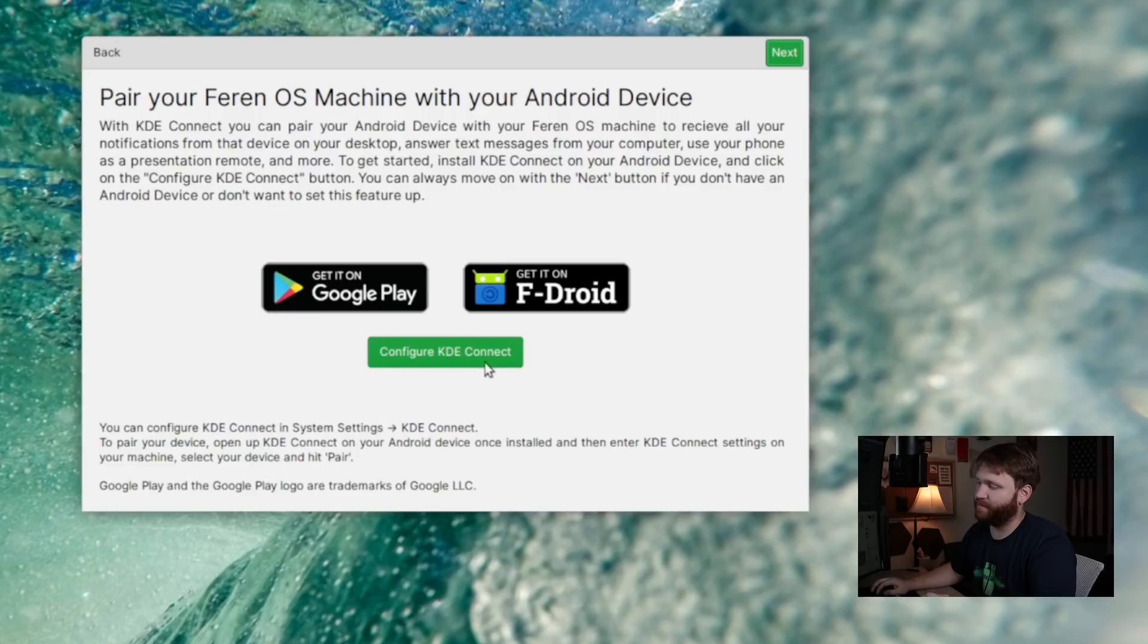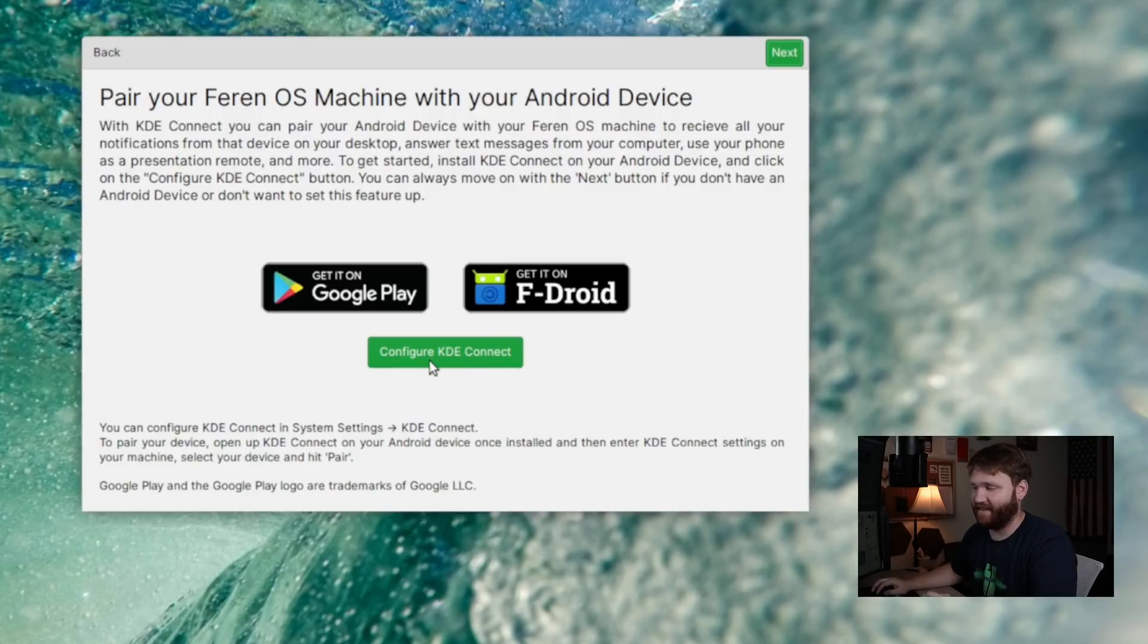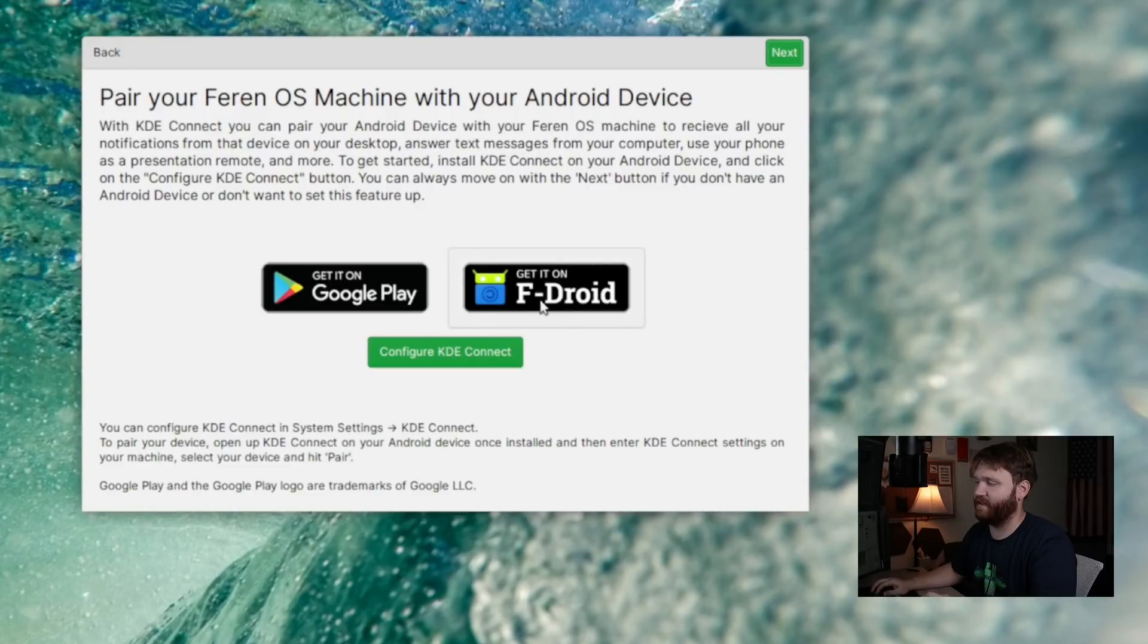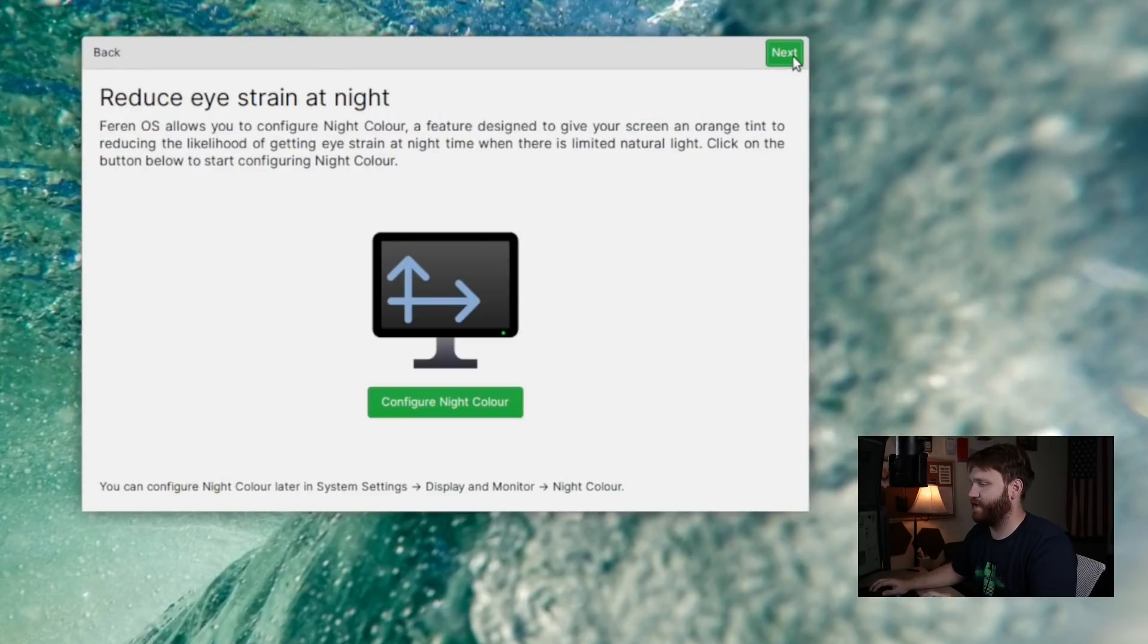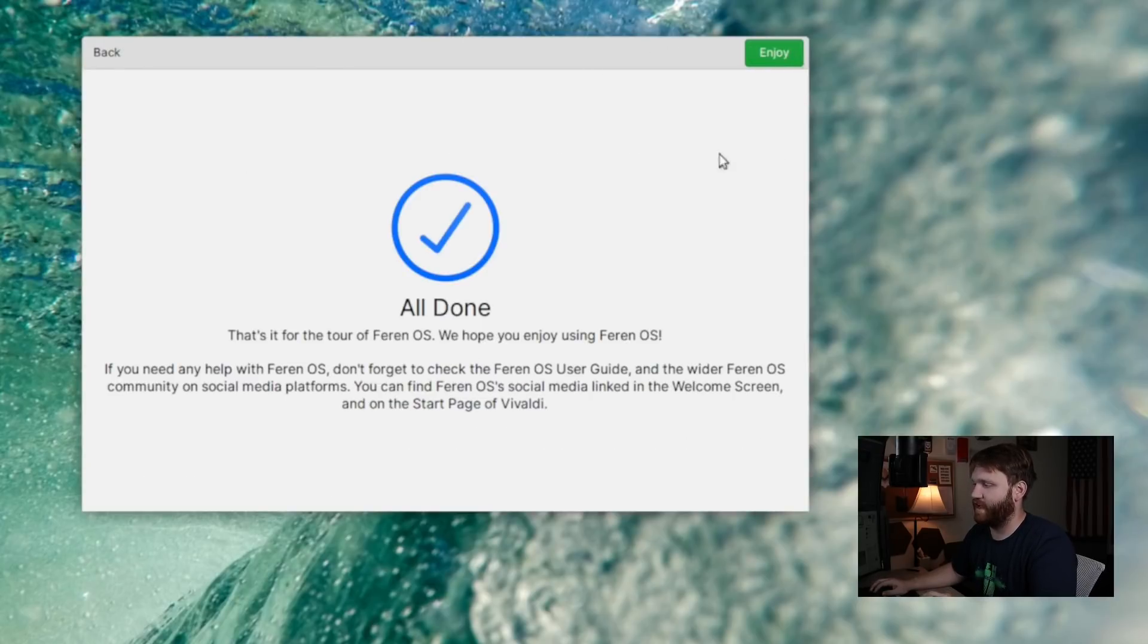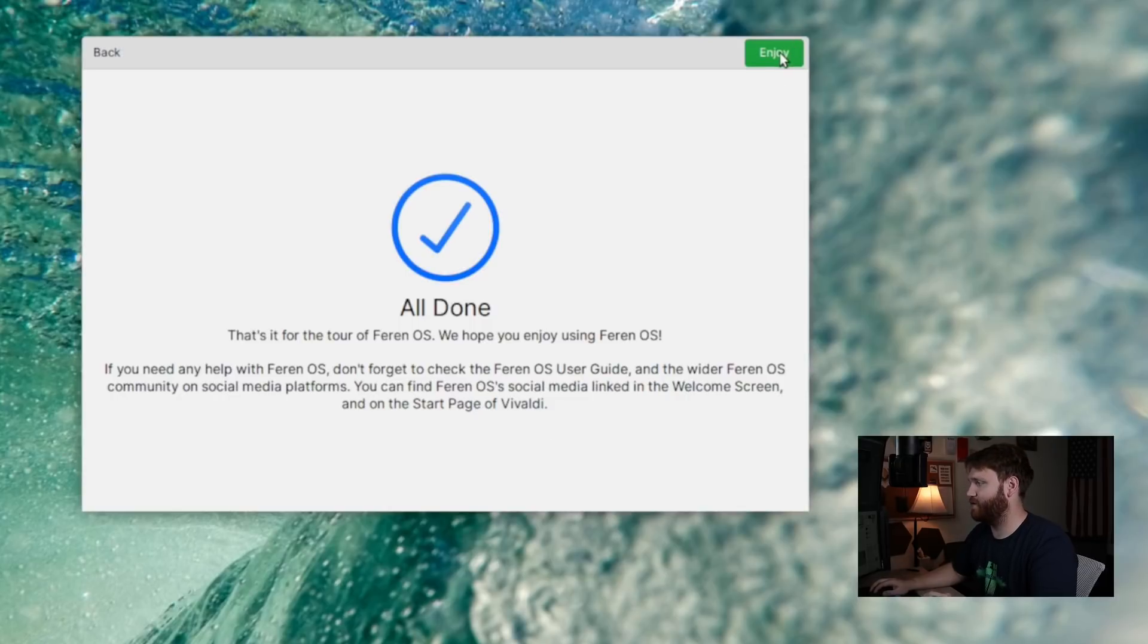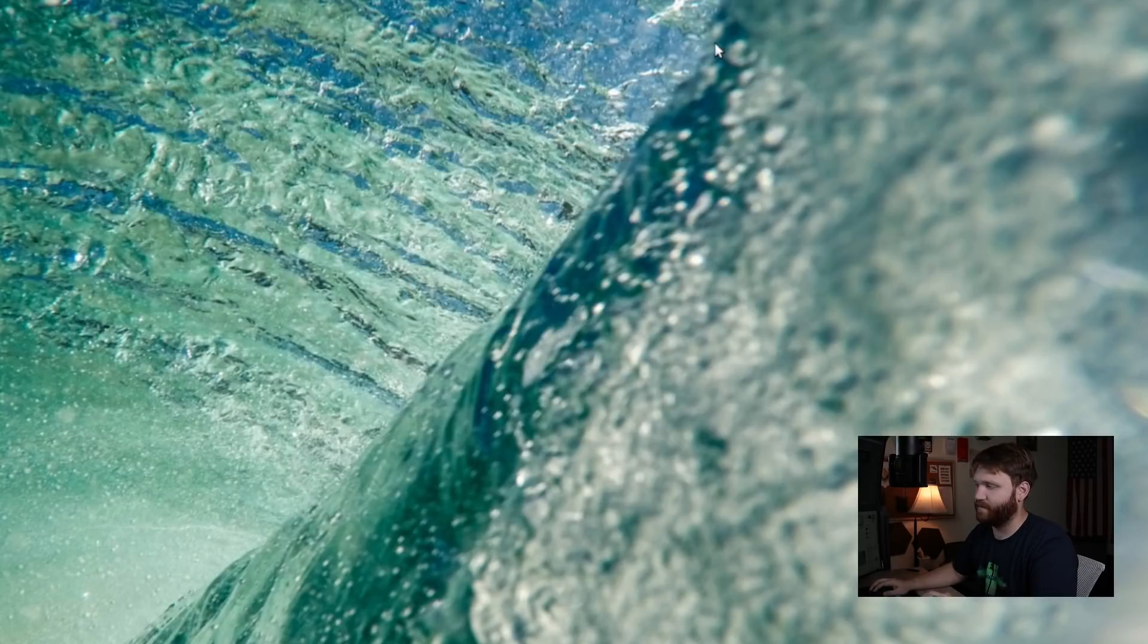Being that this is a KDE Plasma experience, it does give you a little prompt, so you could go ahead and configure KDE Connect, linking up your smartphone to it, and it's pretty cool. There's an option to get it on FDroid as well, which is full of free and open source Android applications. So let's go next. We have an option to configure the night color. We'll go next for now, and we are all done. So let's go ahead and enjoy our system.